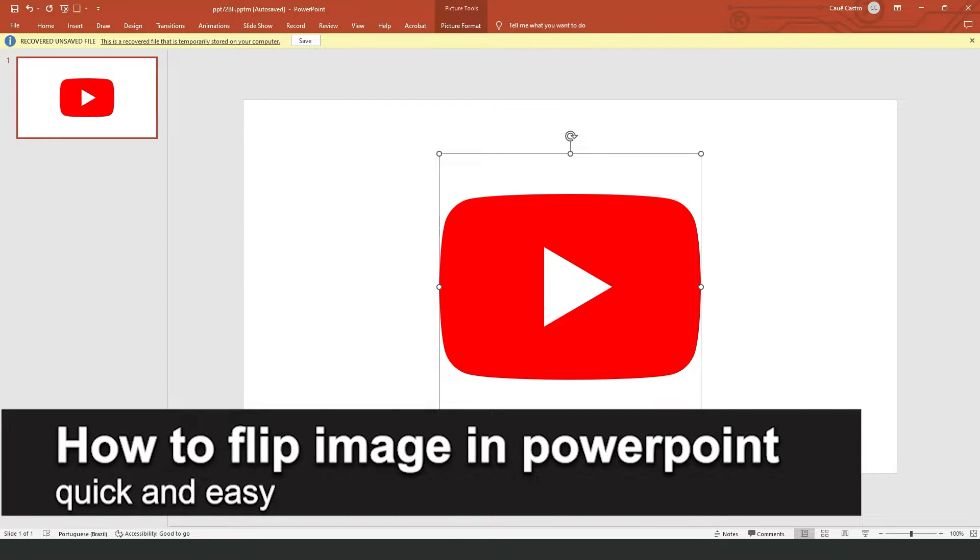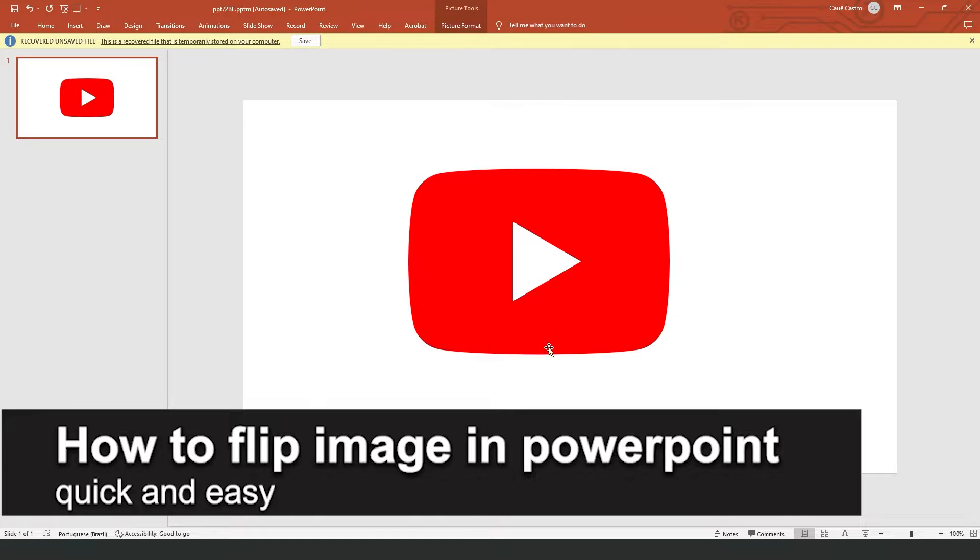In this video, I'm going to show you how to flip an image on PowerPoint. It's a very quick and easy process, so make sure to follow along.